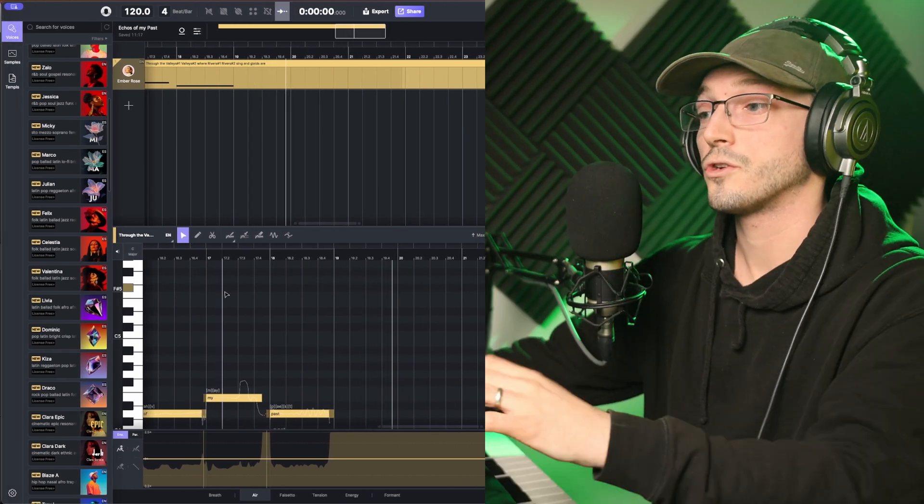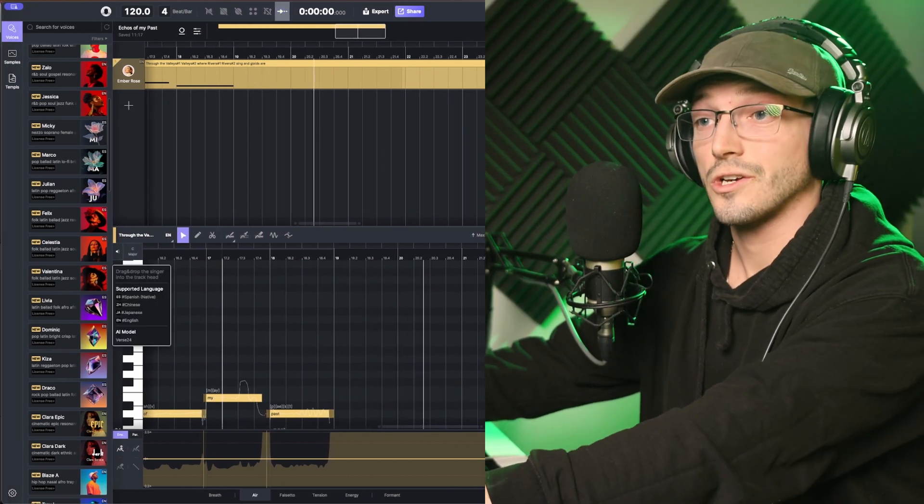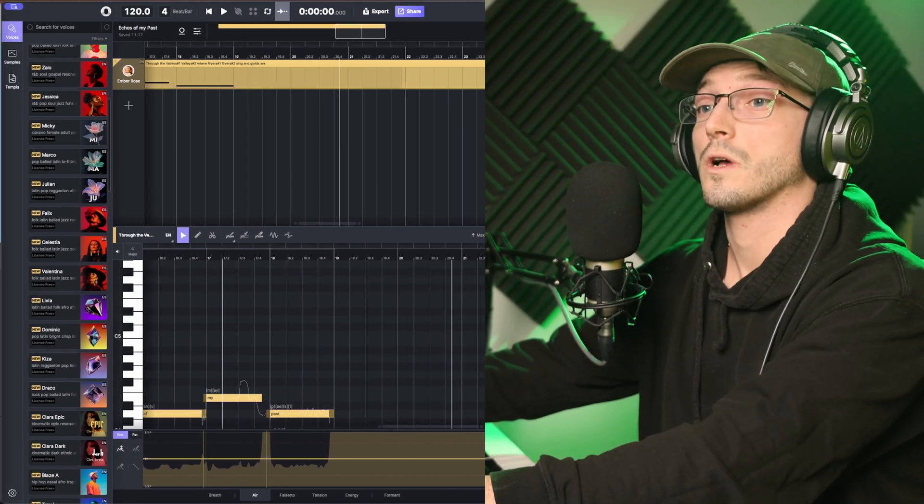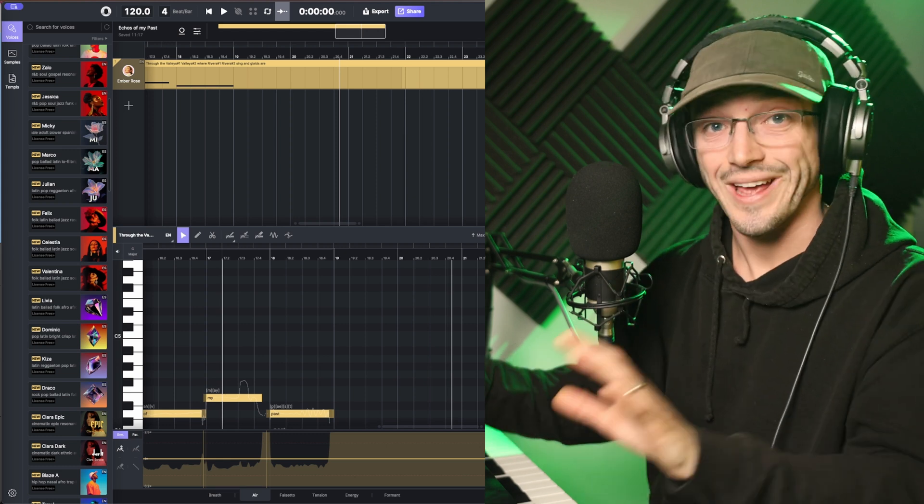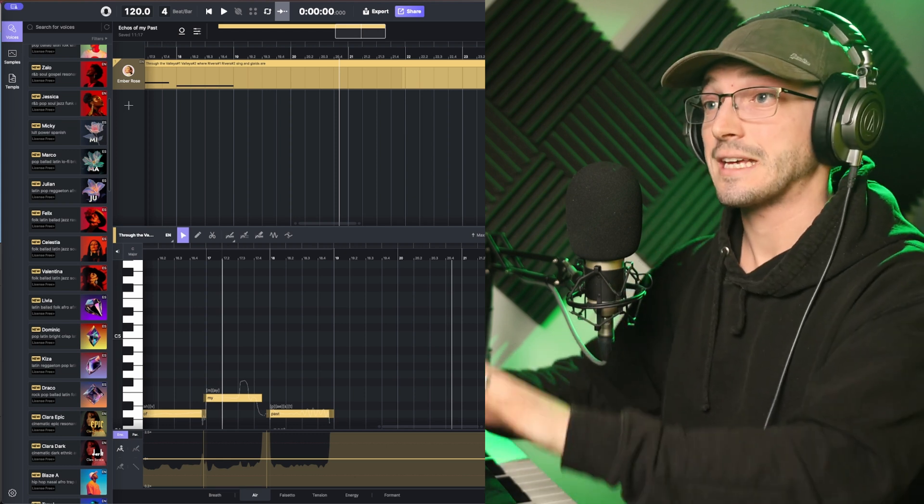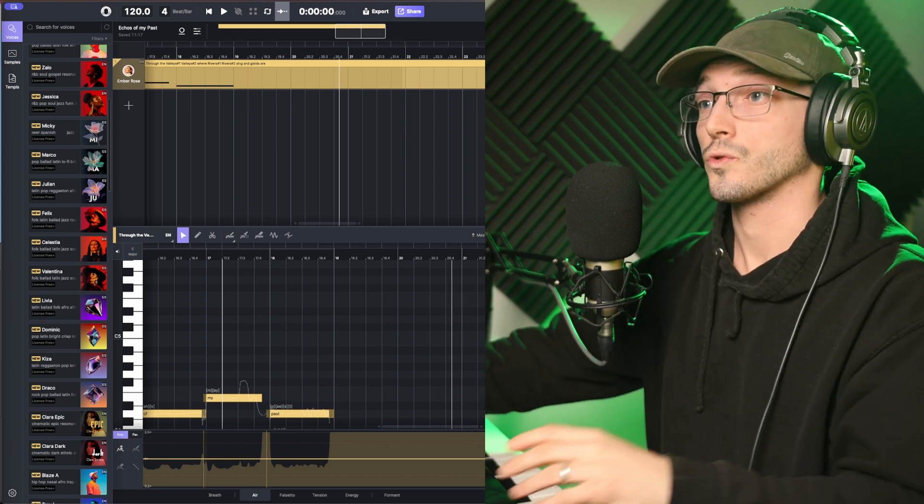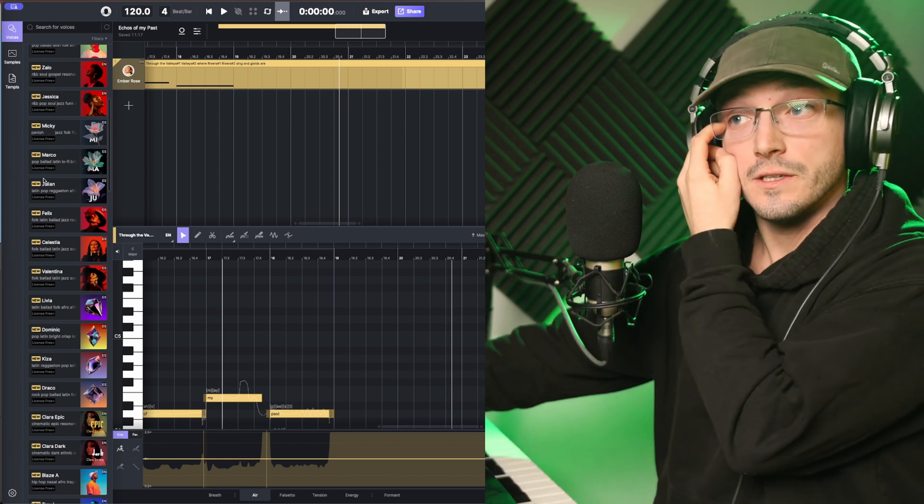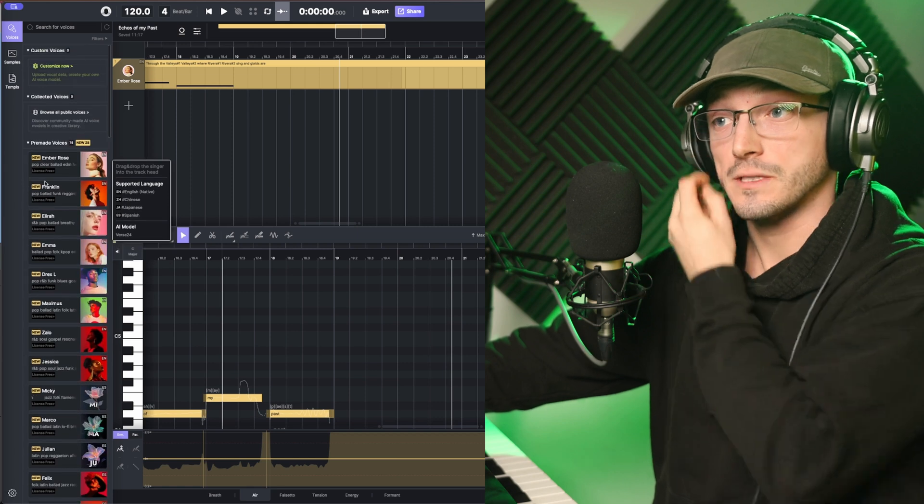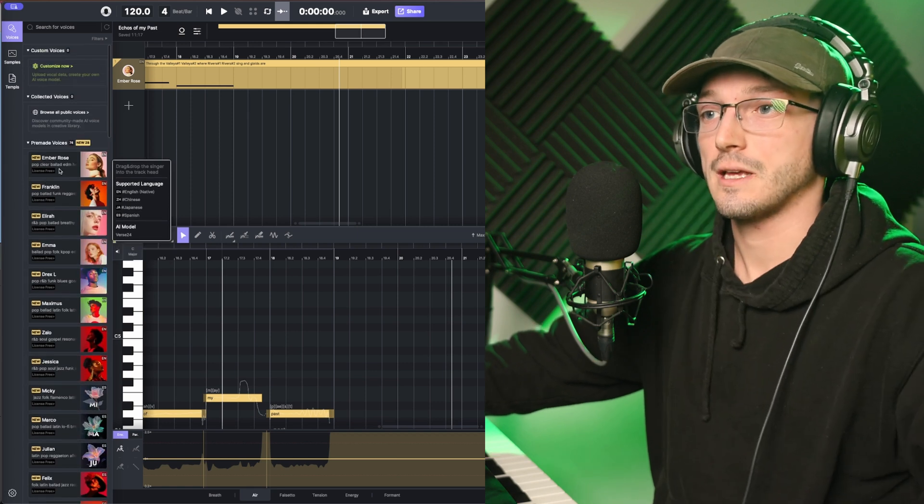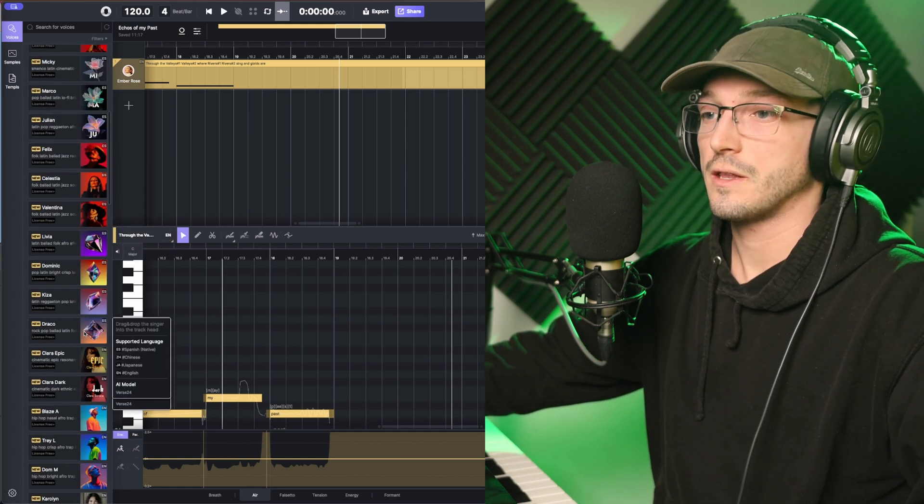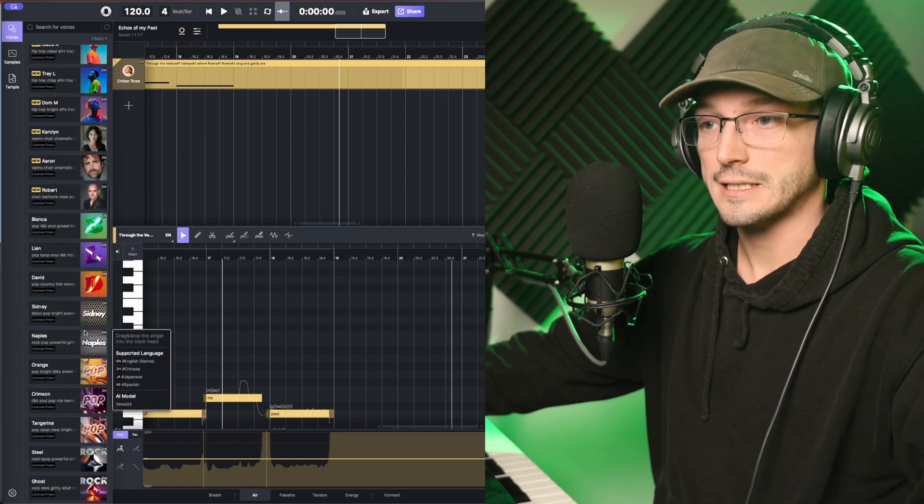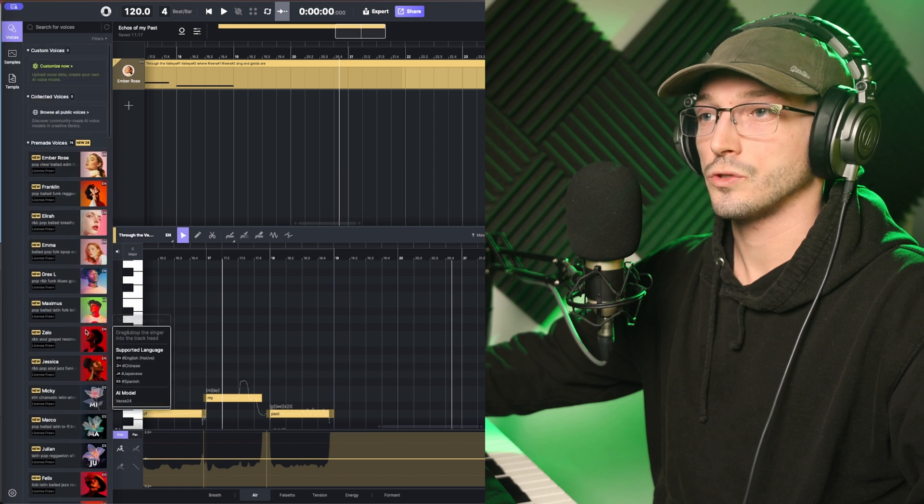Now there's been no processing done whatsoever. I've not EQ'd, mastered, or done anything. So that's it in its raw state. The singer I have specifically used is Ember Rose. But, of course, there's plenty to choose from.